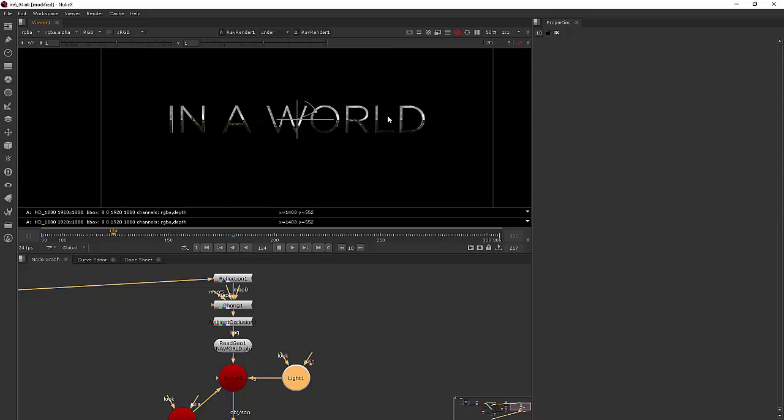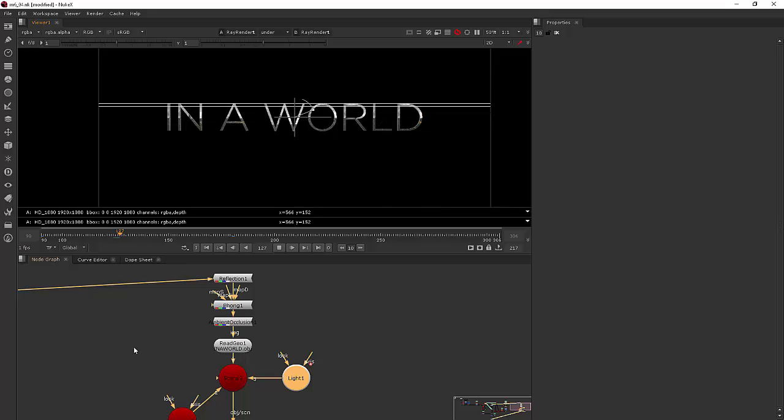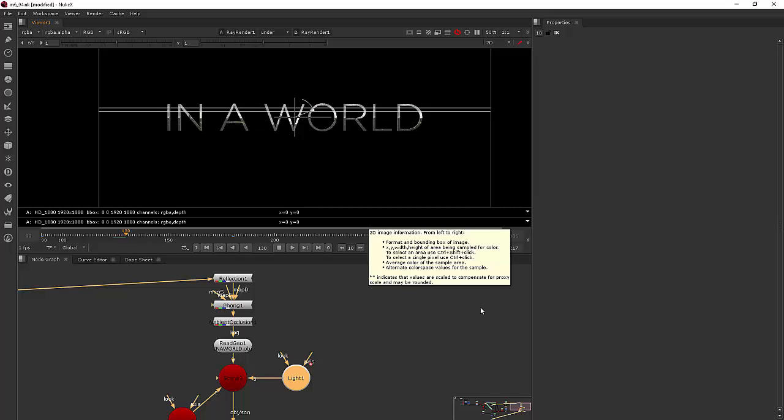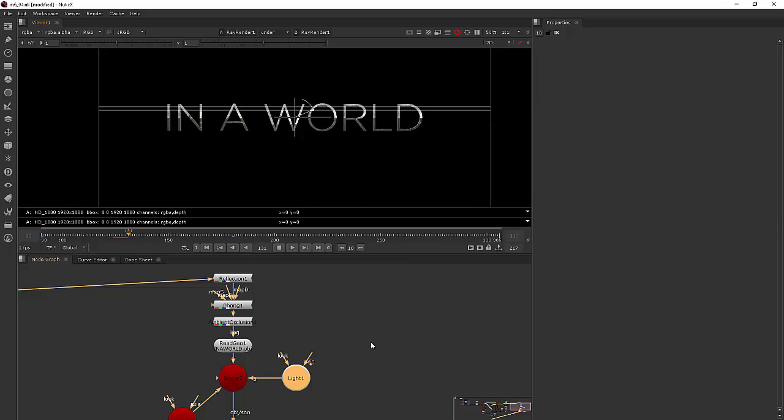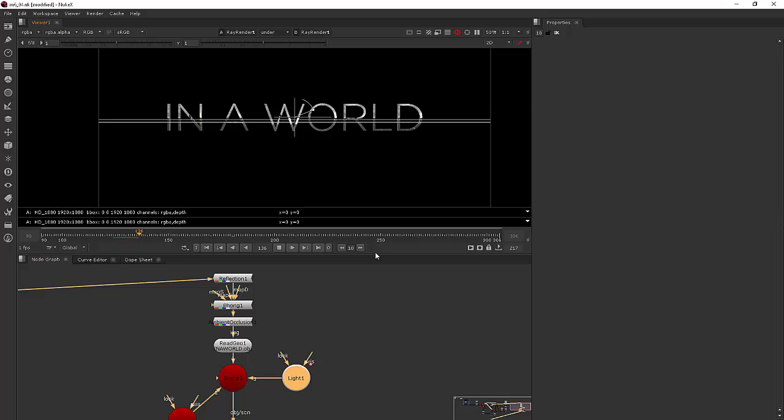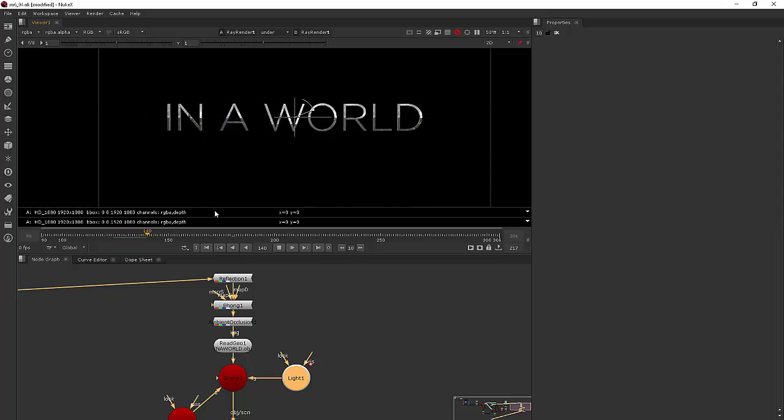And then you could set something up where you'd be transitioning from this little scene that we've created relatively quickly here and then be transitioning that into the next piece of footage, which I think would mesh really nicely since we're using that footage as our reflection.